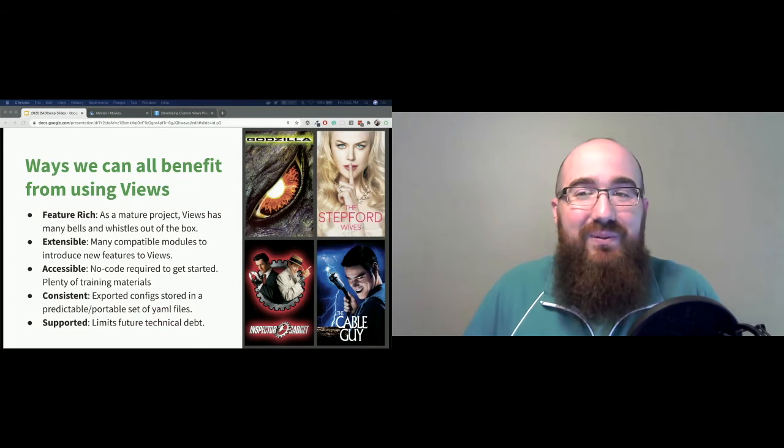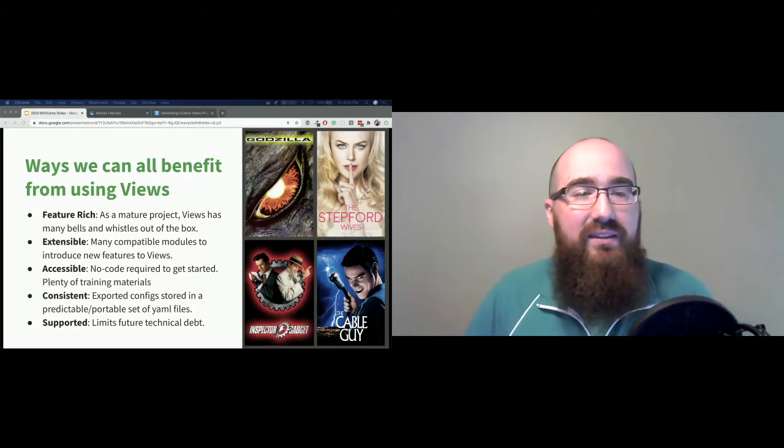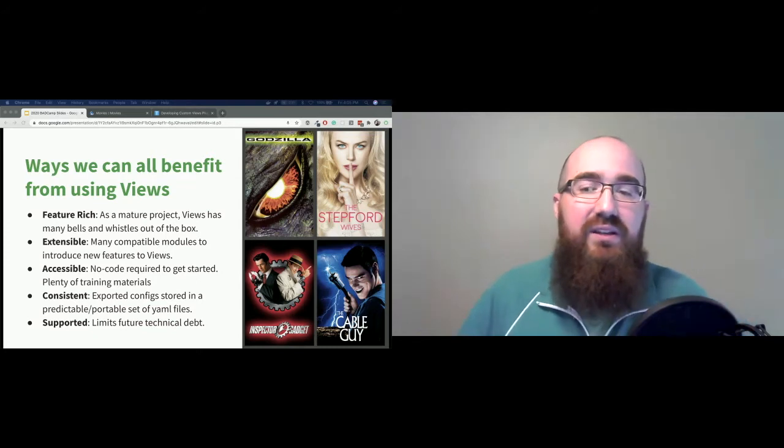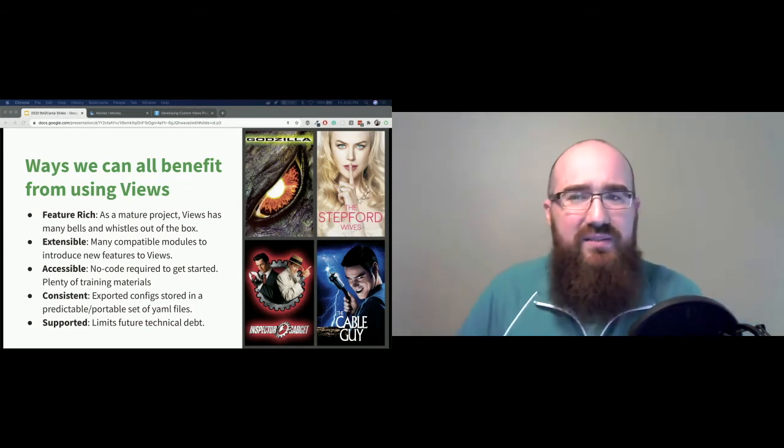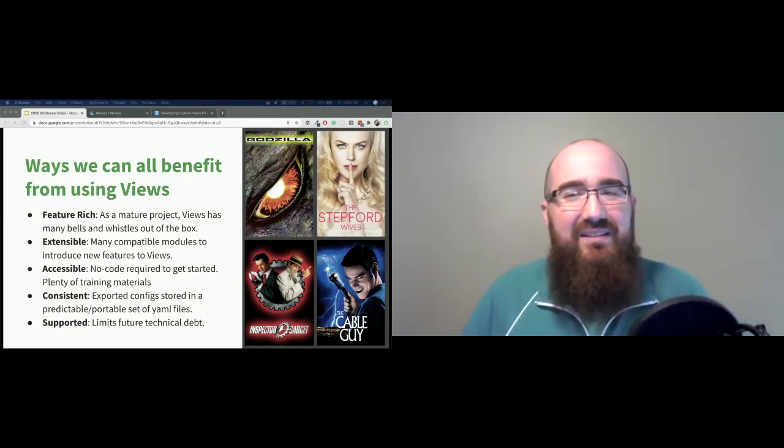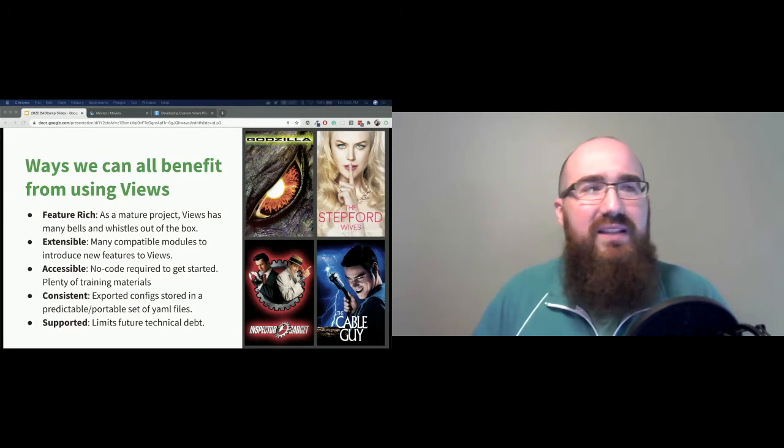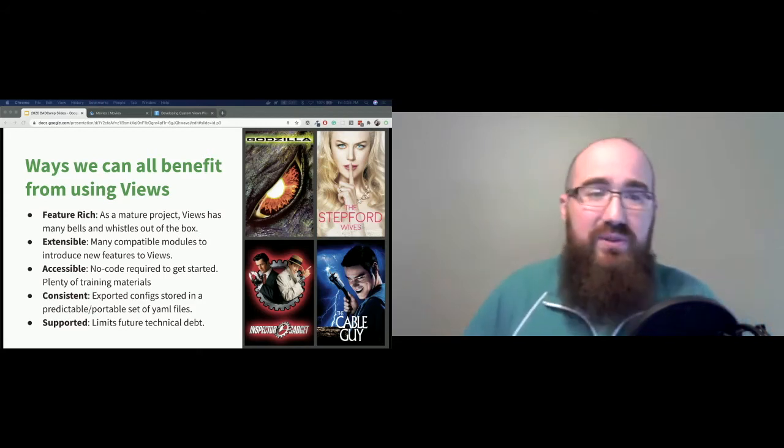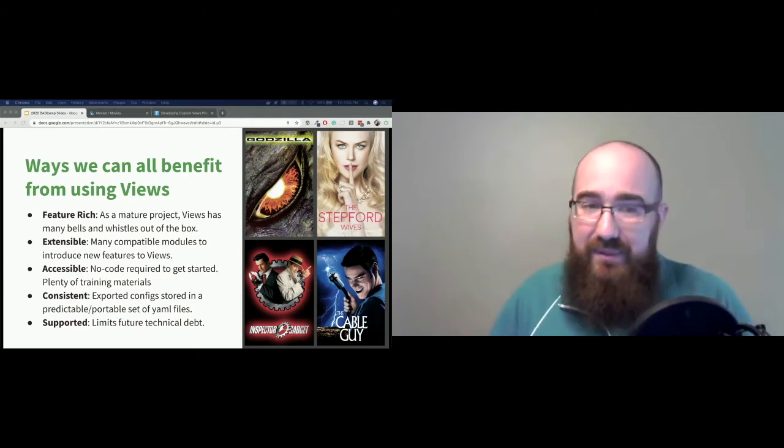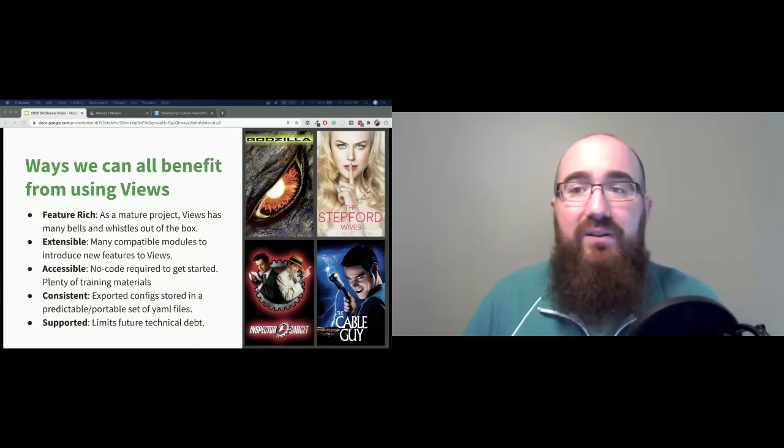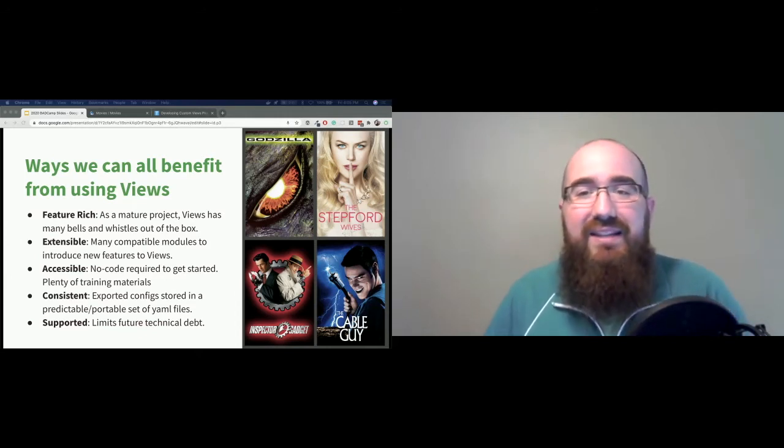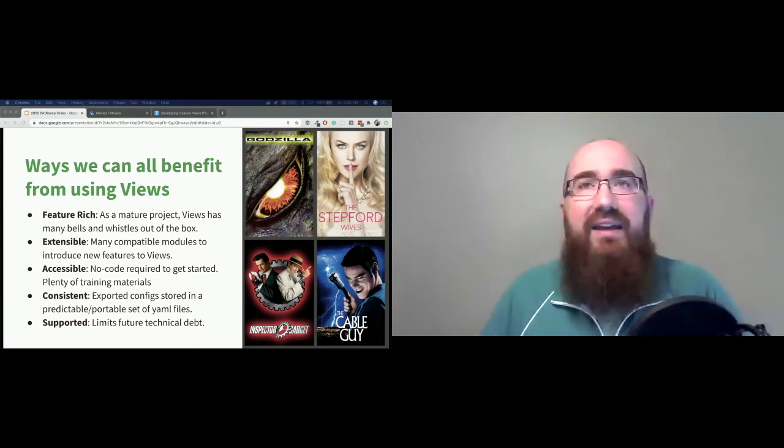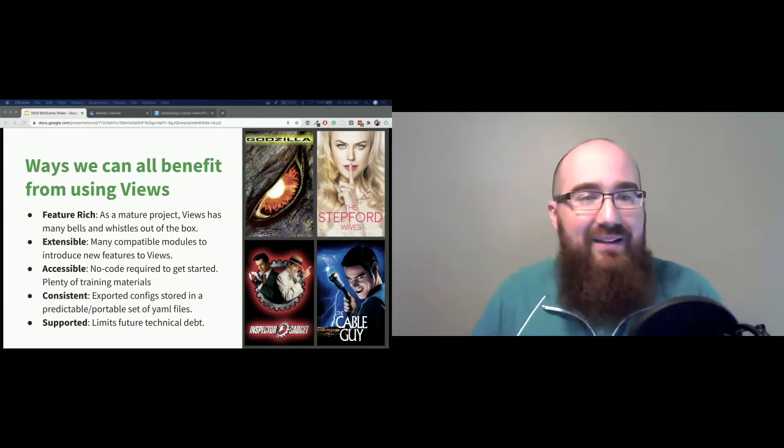It's extensible. It has a large family of modules on D.O that integrate with it. And there's no shortage of code examples of how you can extend views on your own. It's accessible to site builders regardless of their program experience. It's very consistent in how it's ported from one version of a site to another or from one version of Drupal to another. I'm sure that the views I built on Drupal 8 are going to map to my Drupal 9 site very well. And if not, there'll be a simple configuration upgrade path. So I'm excited for that. And it's just well supported by the community. It's nice to know that what I build in views is not building in tech debt for the future.